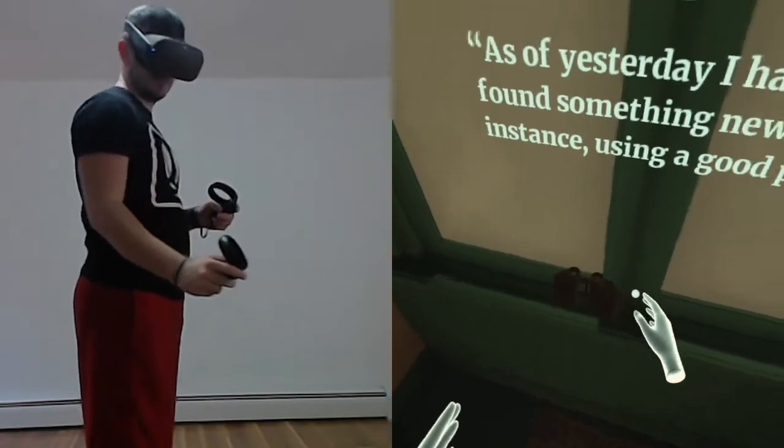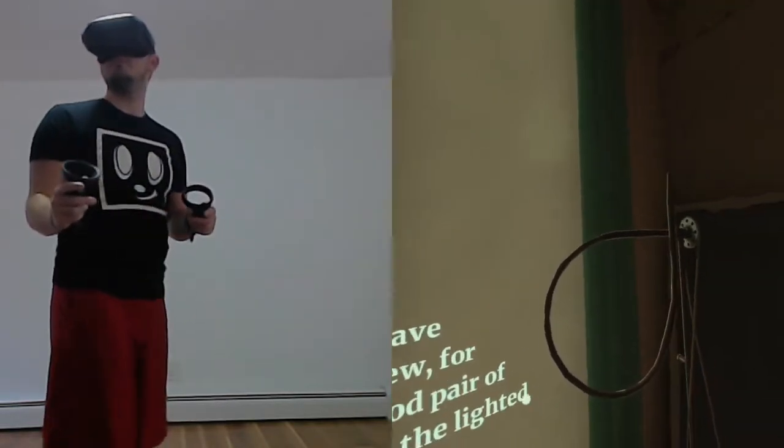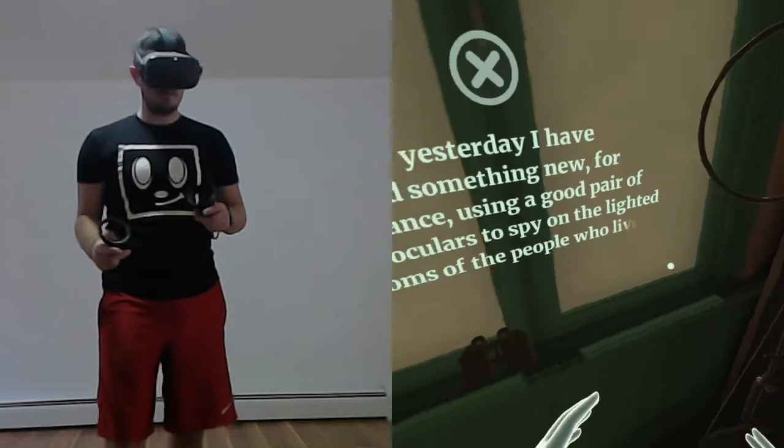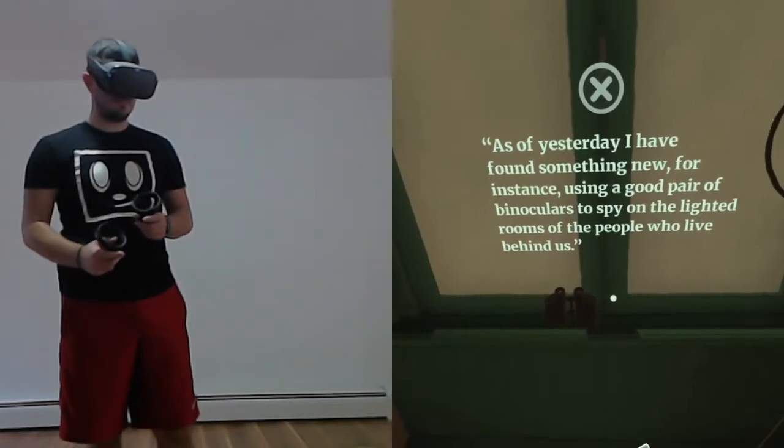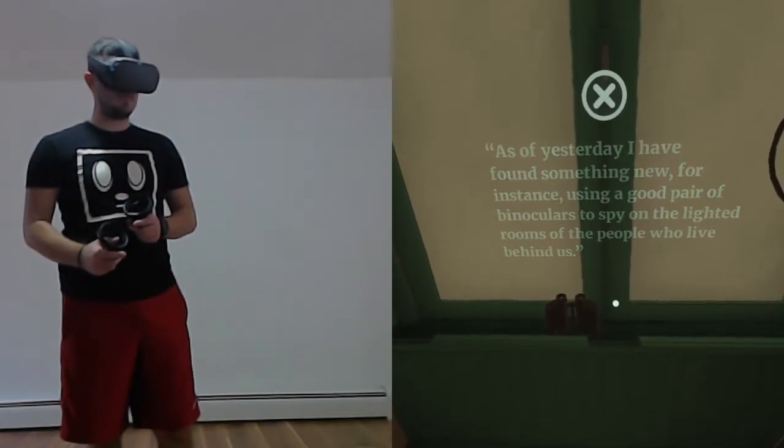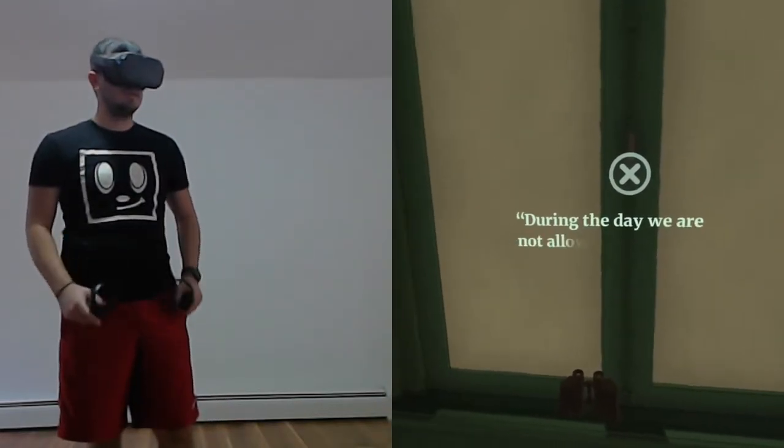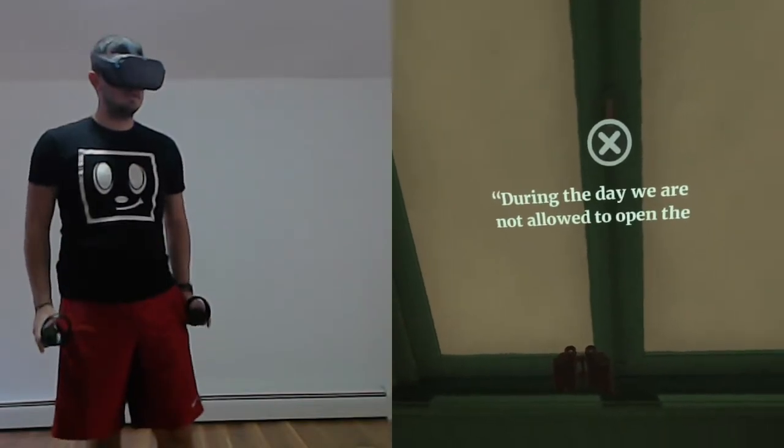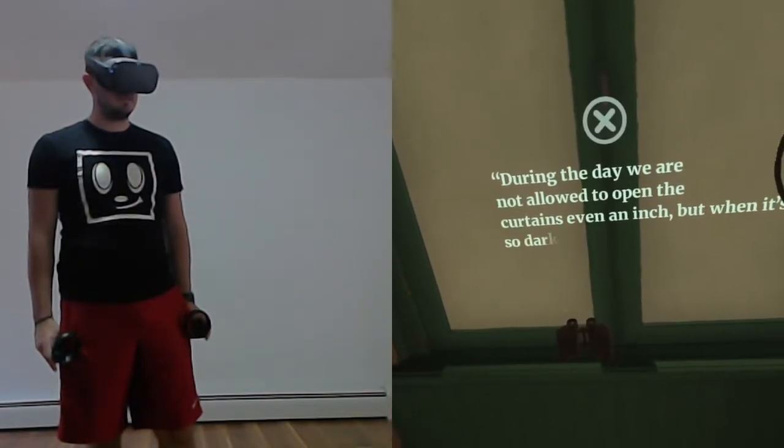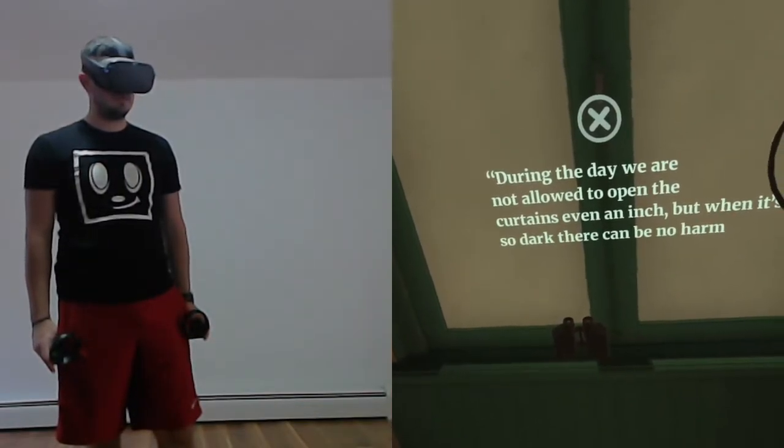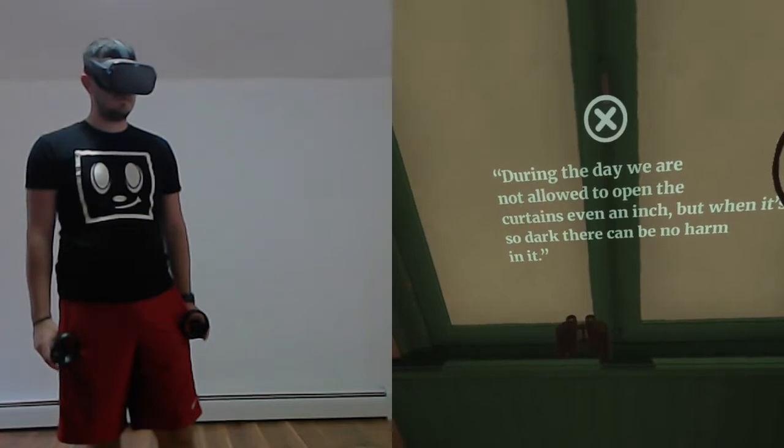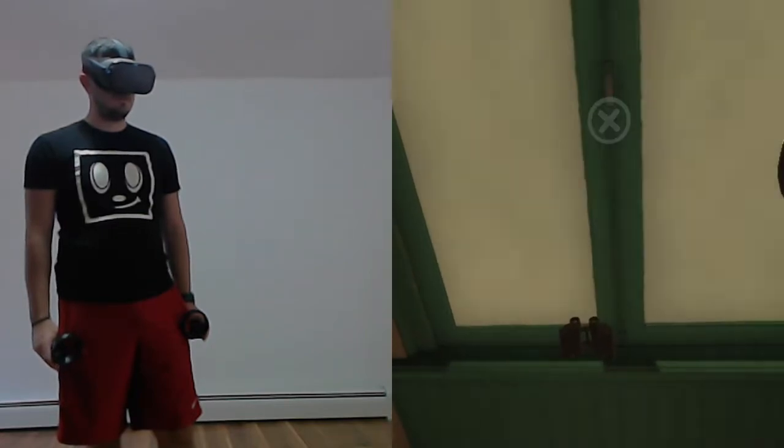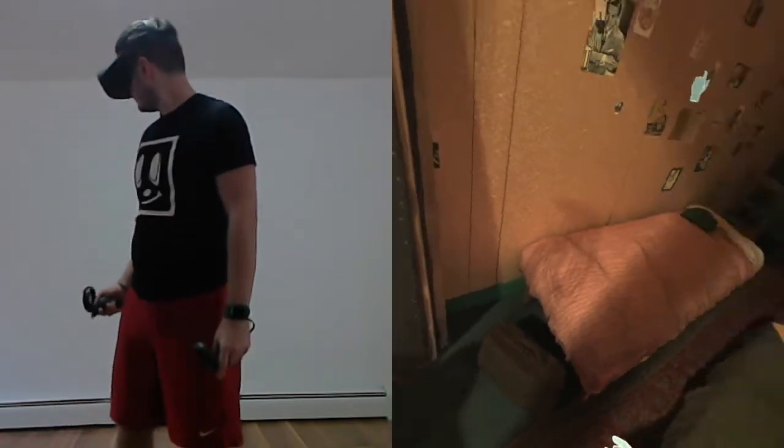As of yesterday, I have found something new. For instance, using a good pair of binoculars to spy on the lighted rooms of the people who live behind us. During the day, we are not allowed to open the curtains even an inch. But when it's so dark, there can be no harm in it.